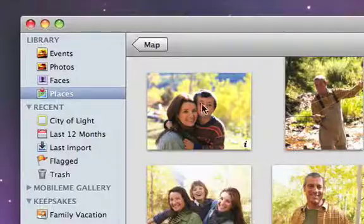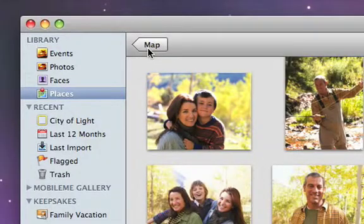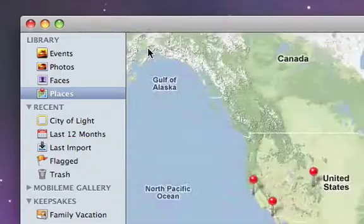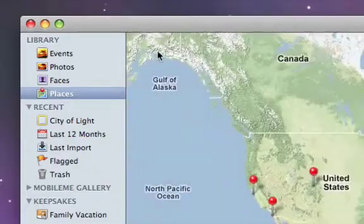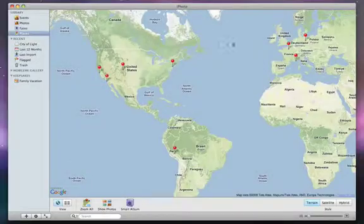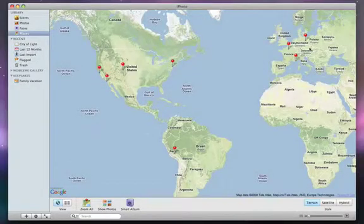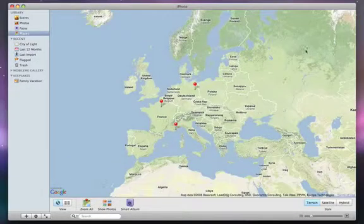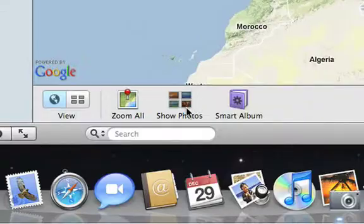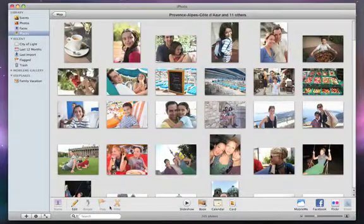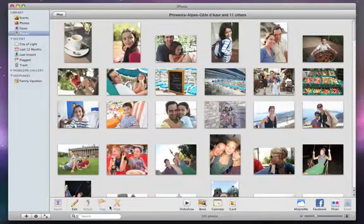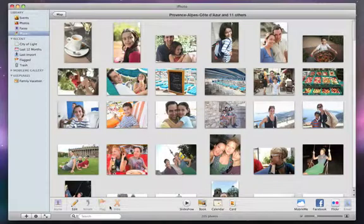Click the Map button at the top of the screen to return to the map view. You can also zoom to any part of the map and just click the Show Photos button. This shows you any of the photos taken within the portion of the map that you're currently viewing.